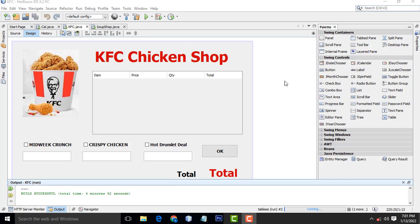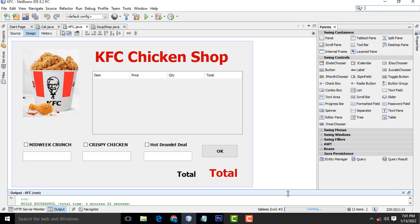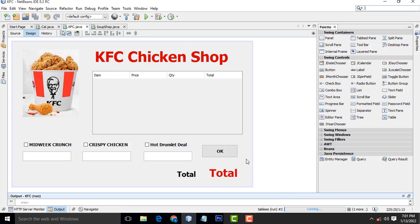Hi friends. Welcome to Tutor's Funnel. Today I am going to teach simple inventory management using a KFC Chicken Shop.